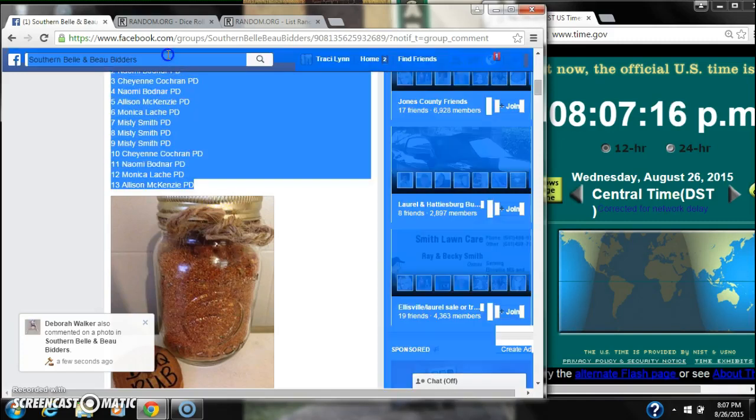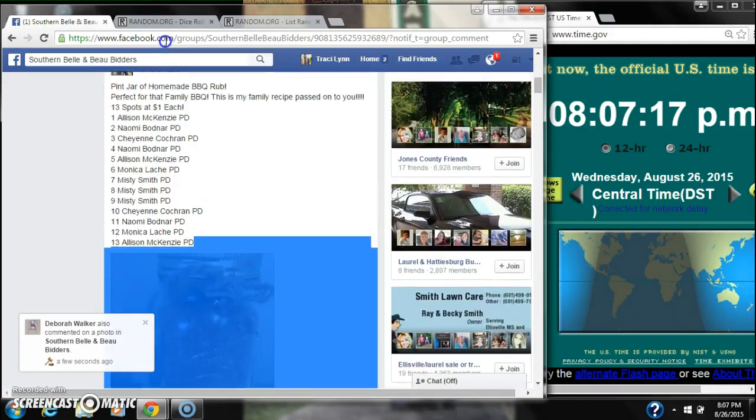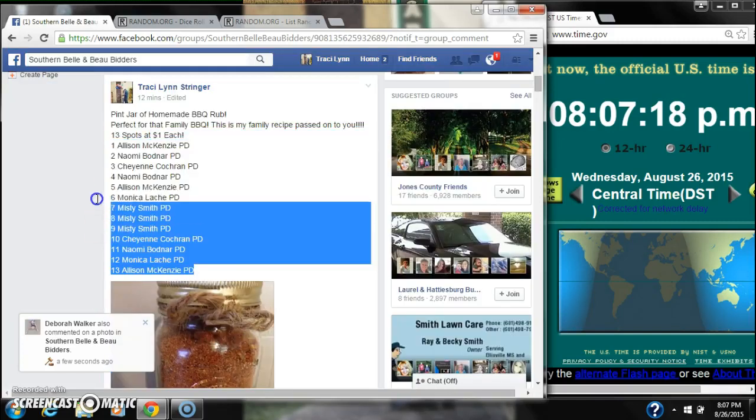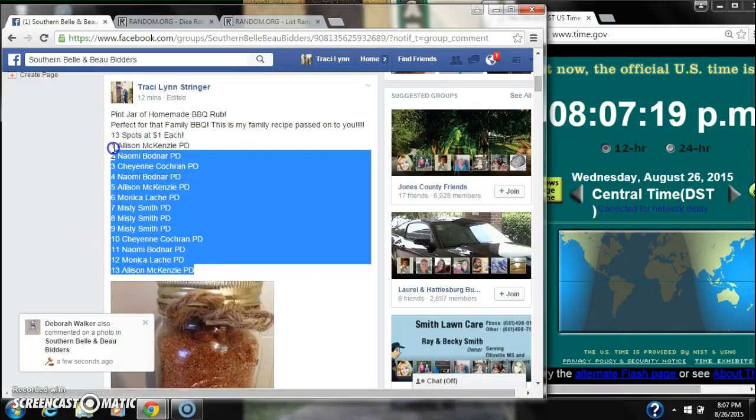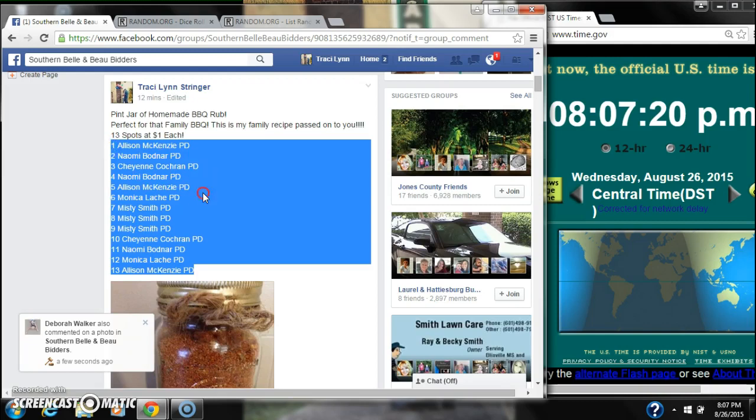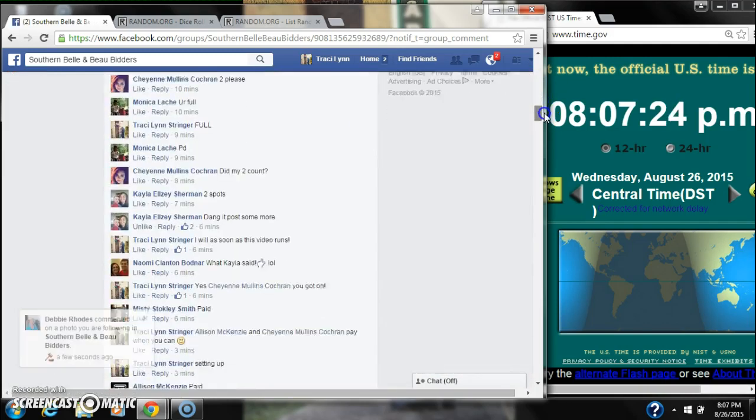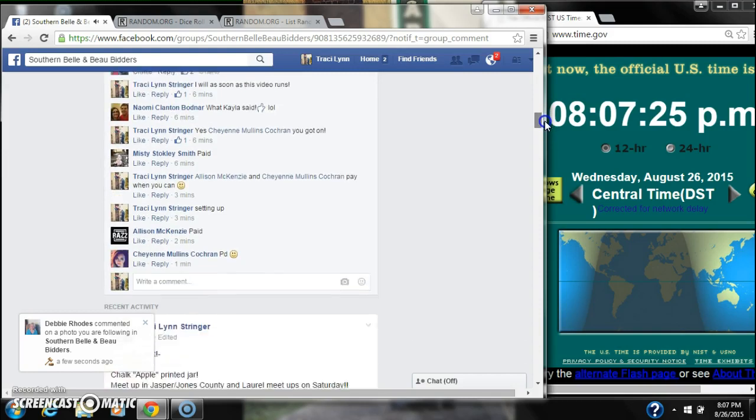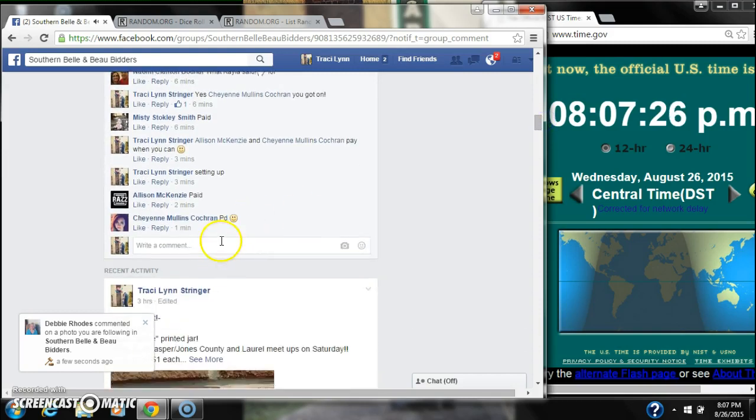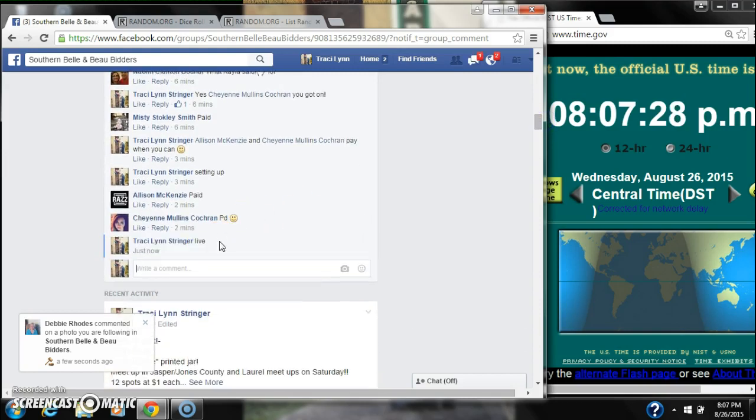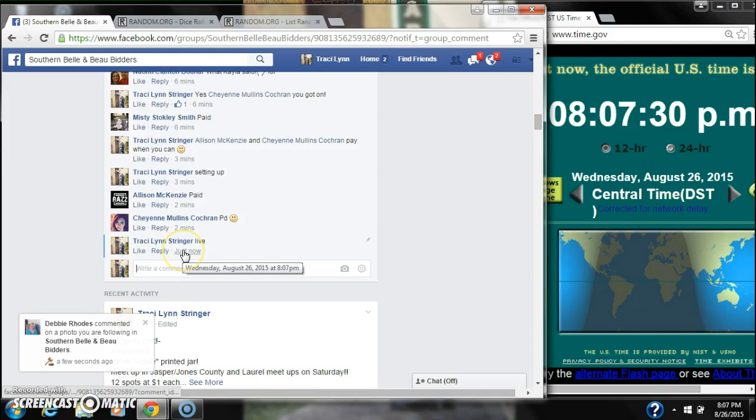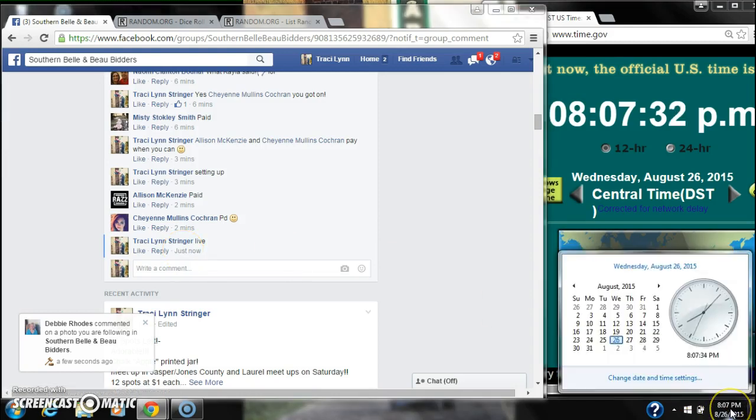Alright y'all, we're going to run my first barbecue raffle. There are 13 spots at $1 a spot. Let's copy our list and go live at 8:07.